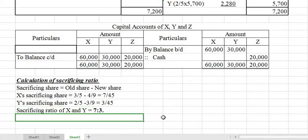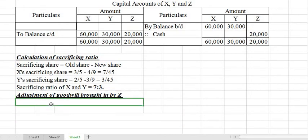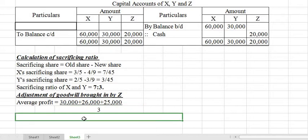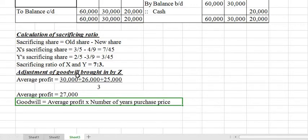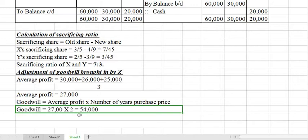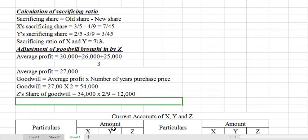Now let us calculate goodwill. Average profit of three years: (30,000 + 26,000 + 25,000) ÷ 3 = Rs. 27,000. Goodwill = Average Profit × Number of years purchase = 27,000 × 2 = Rs. 54,000. Z's share of goodwill = 54,000 × 2/9 = Rs. 12,000. This Rs. 12,000 will be shared by X and Y in their sacrificing ratio of 7:3.